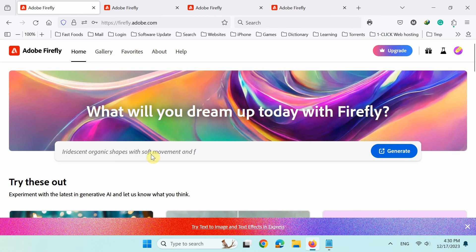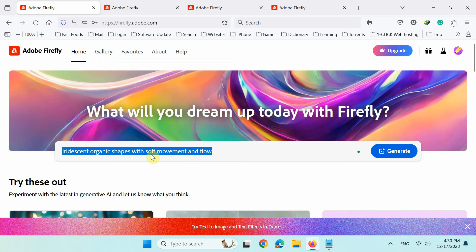Now in this prompt field, using everyday language, type a description of what you want to see. Interestingly, Firefly understands more than 100 different languages.